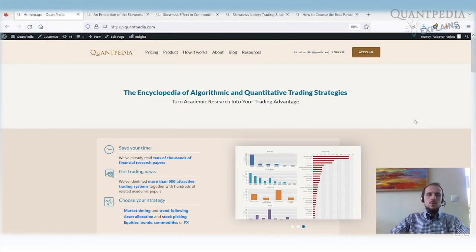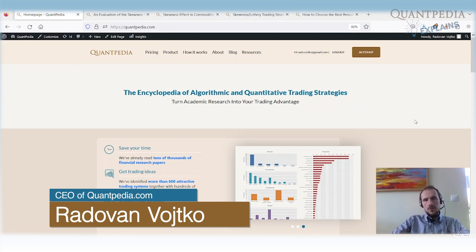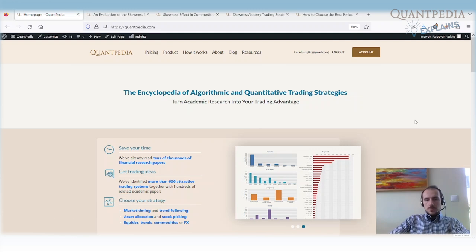My name is Radan Wojtko and I'm Head of Research and CEO at Quantpedia, the Encyclopedia of Algorithmic and Quantitative Trading Strategies. Today I would like to discuss how to perform robustness testing and how to test your trading strategies, how to check if they are stable through multiple parameters.